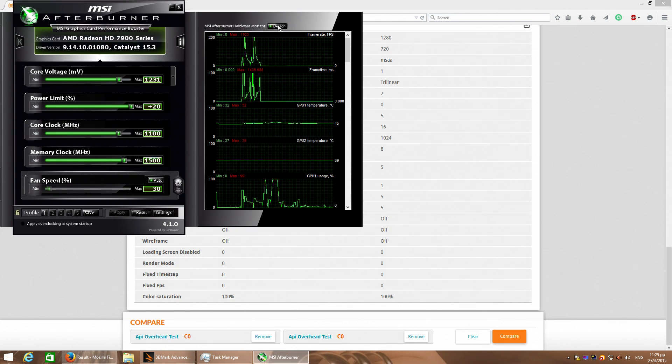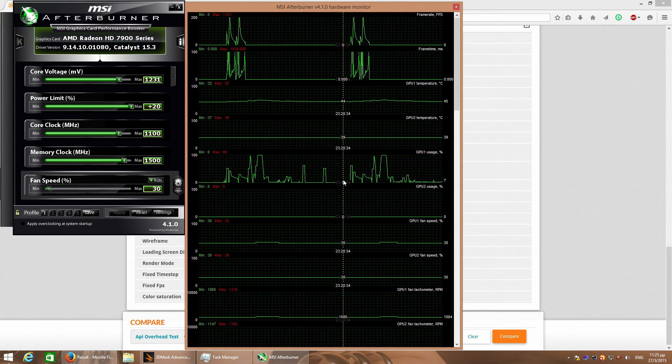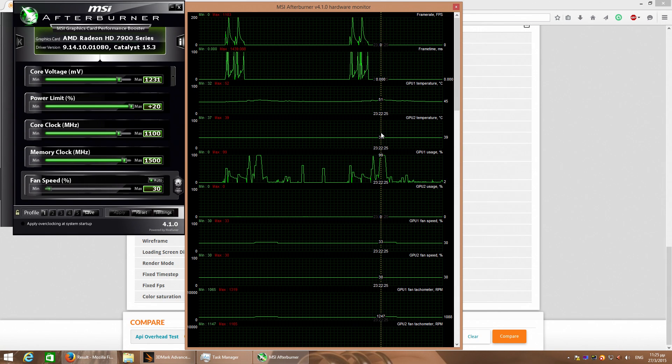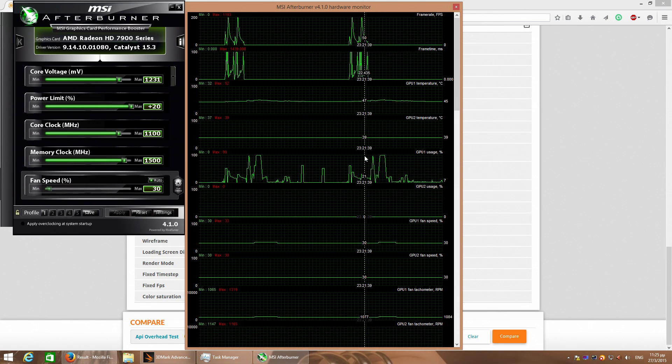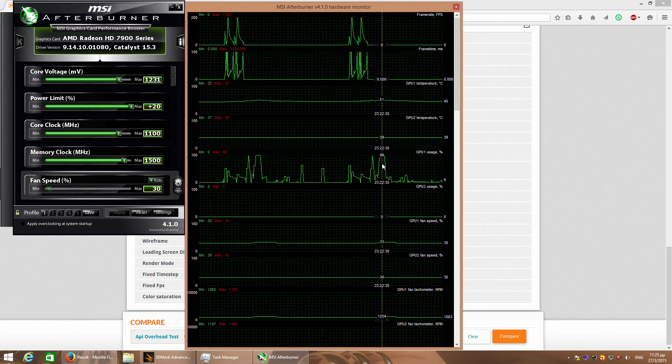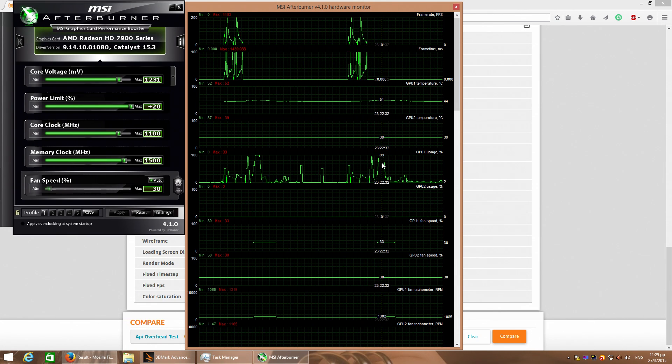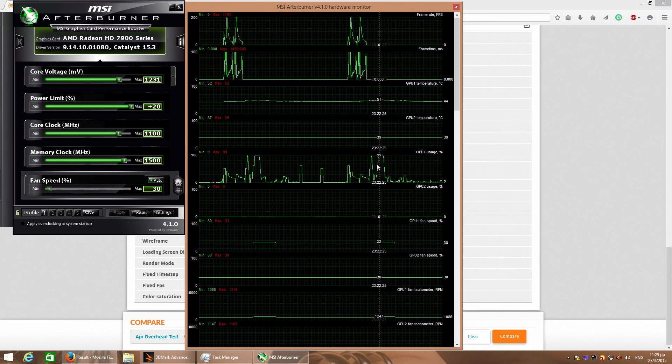let's see some stats from MSI Afterburner.